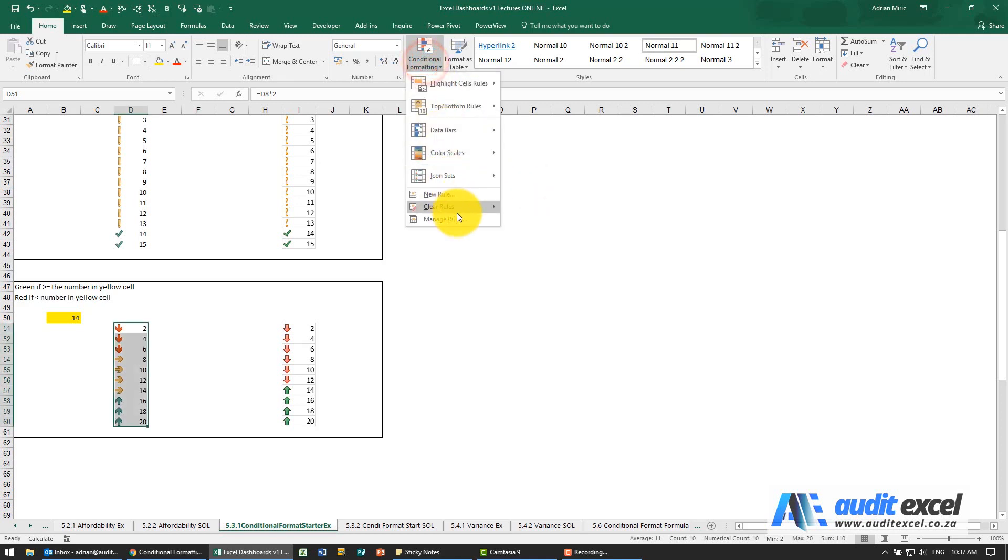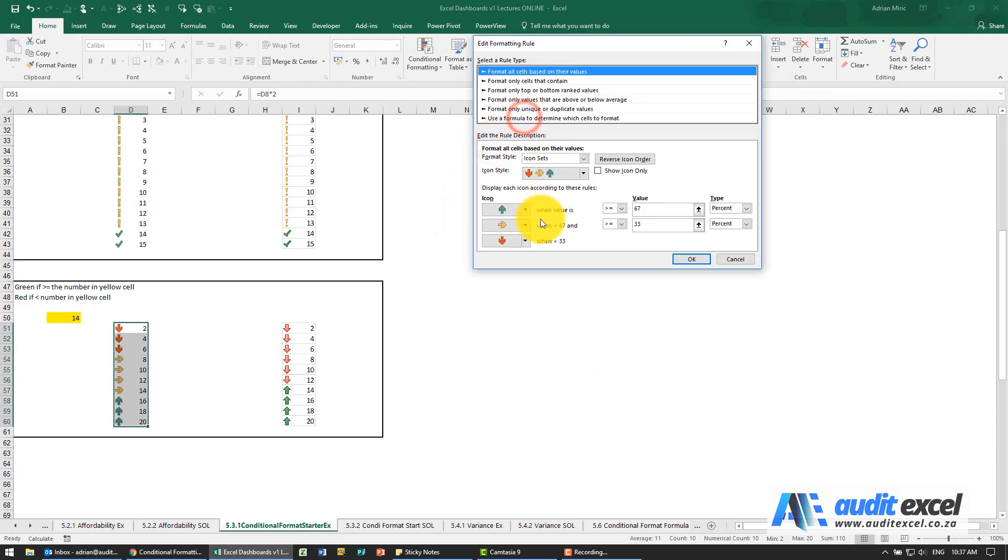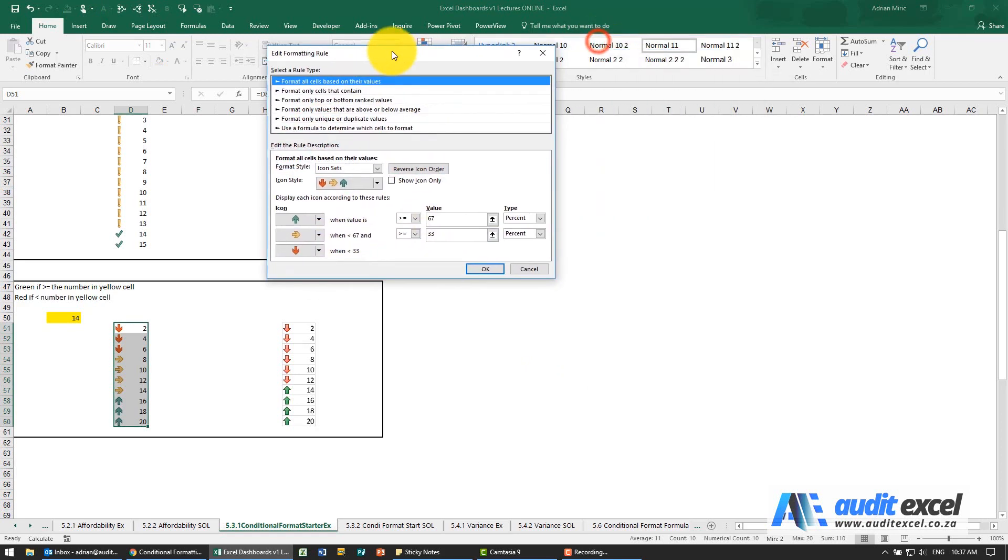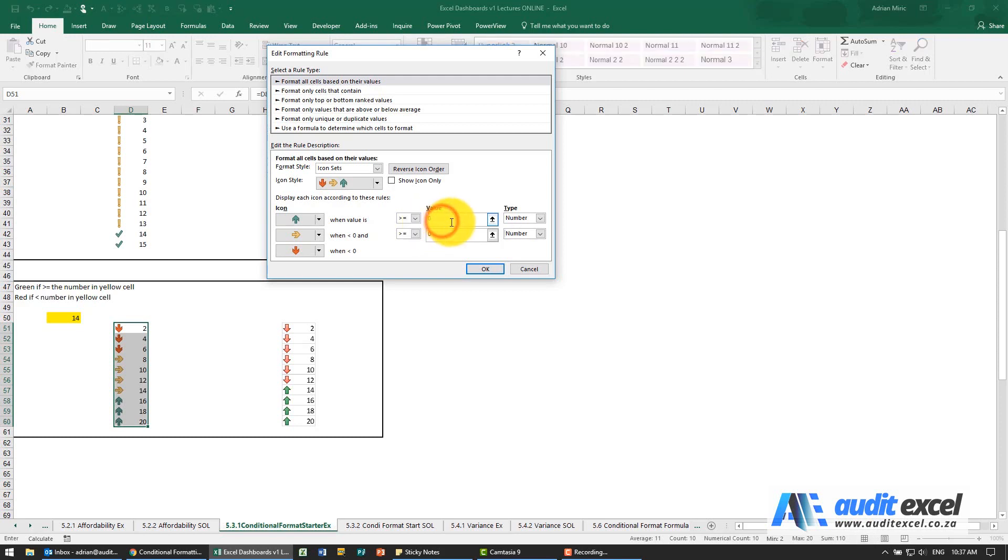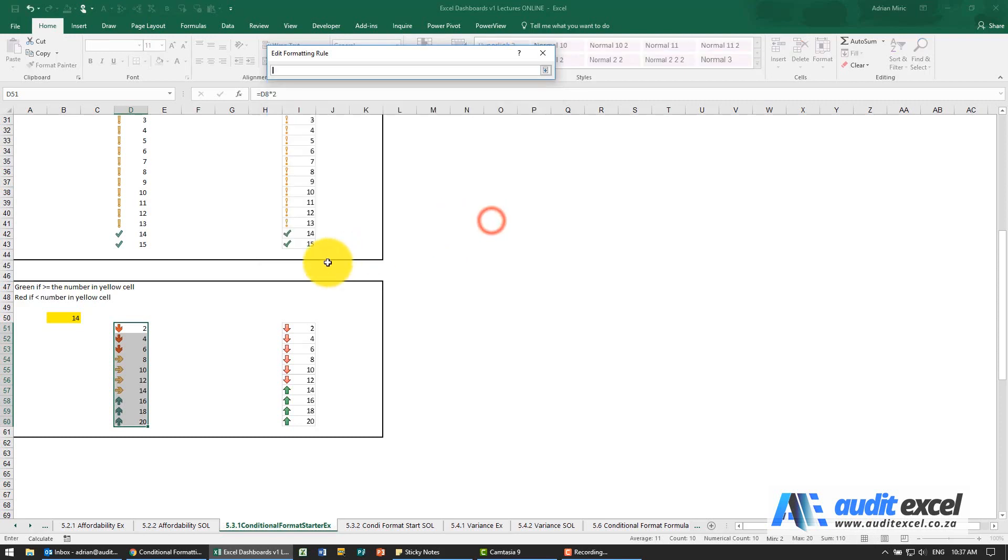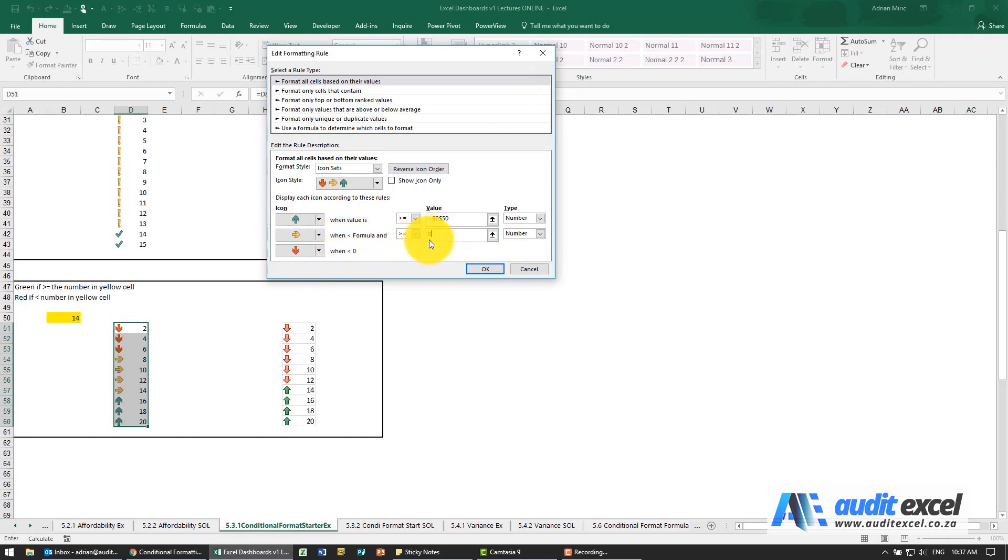Again we need to manage the rules. Excel automatically does the percent. We're going to change it to a number and a number. We're going to say be green when you are bigger than or equal to, and I'm going to link it to the cell here. Then it says be yellow when you are less than zero, whatever is in there, and we're actually going to link to the exact same thing.